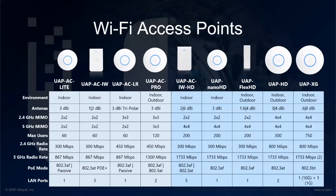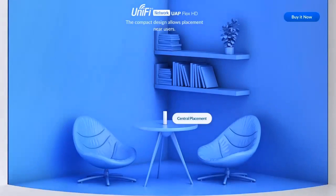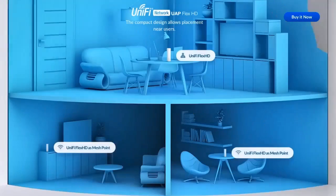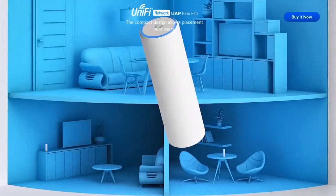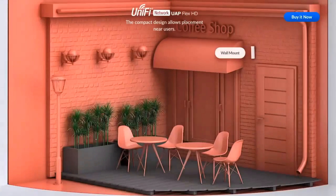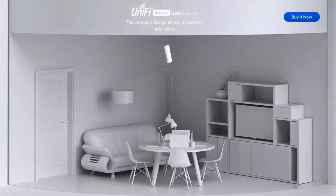I also want to highlight the Flex HD, our newest access point, which is small and discrete, but yet very powerful. It offers a range of mounting options, like table mounts, wall mounts, all mounts, and your traditional ceiling mounts.